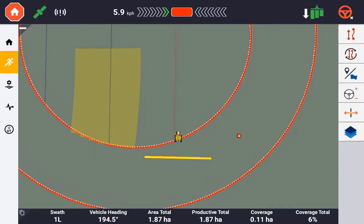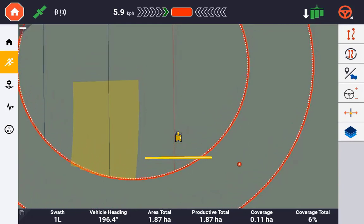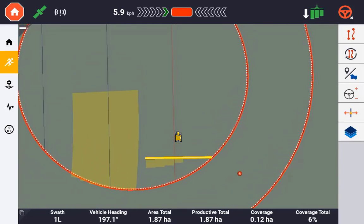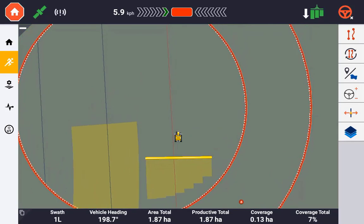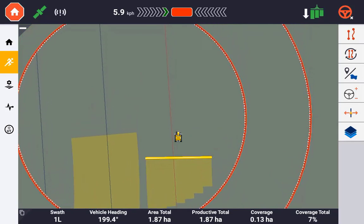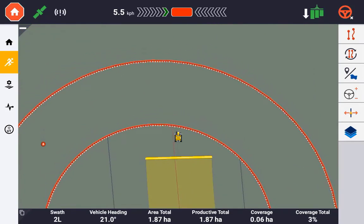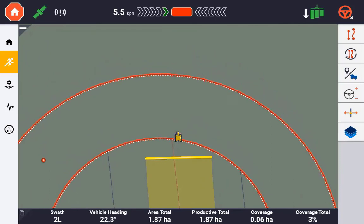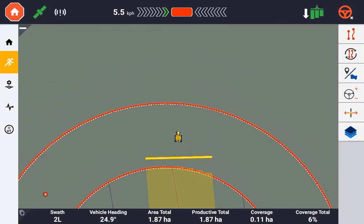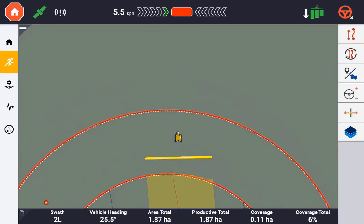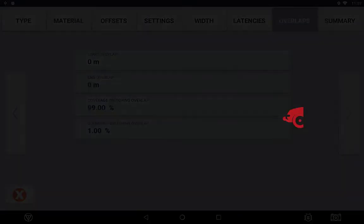It is important to understand that boundary overlap and latencies applied to boundaries is only applicable to when the implement is passing into a boundary area. When the implement exits a boundary area, by default no overlap or latency is applied.